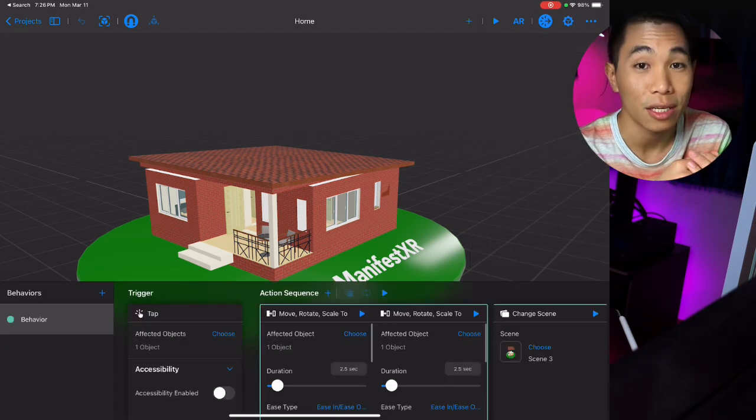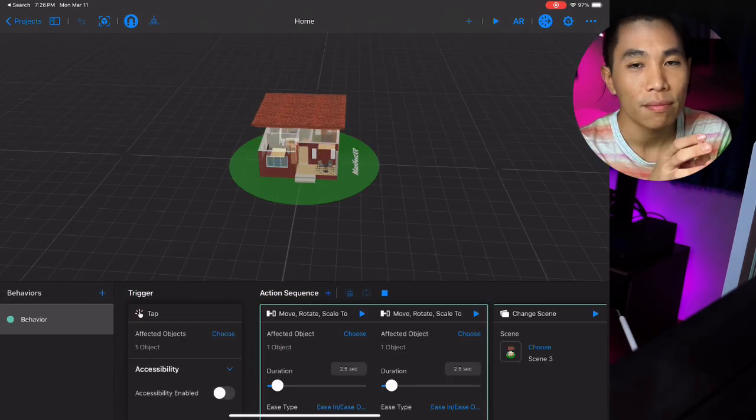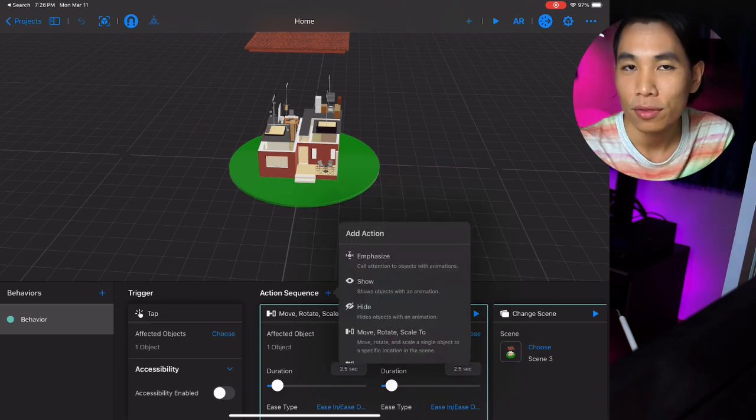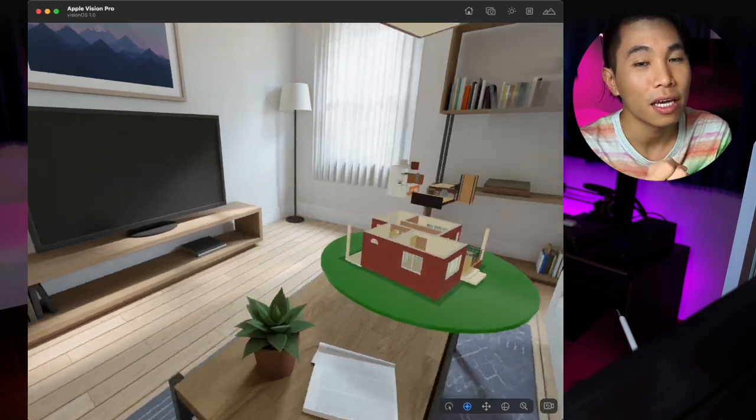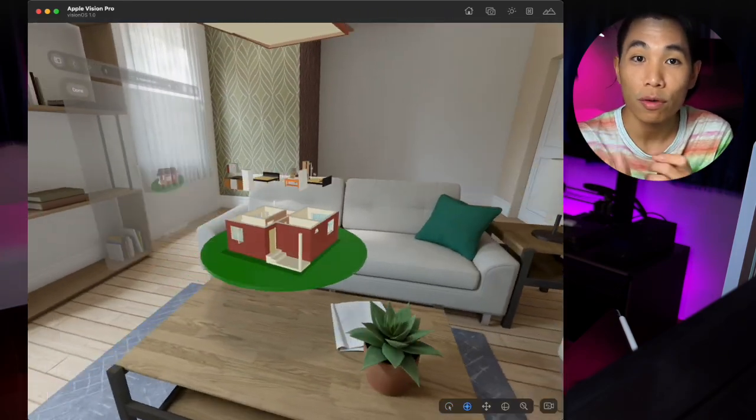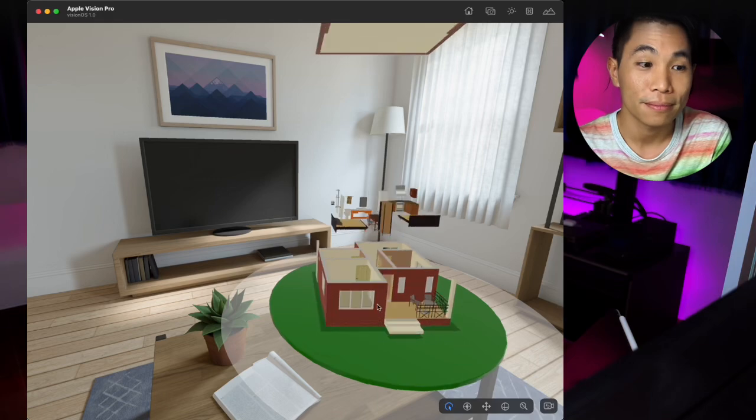Additionally, if you want to combine multiple 3D files and create a presentation — adding animation, interaction, and sound effects when you tap on an object — the program to use is Reality Composer. It lets you merge multiple model files, arrange animations, combine them into a single file, and put it into Apple Vision Pro, creating a much more engaging experience than just viewing a plain 3D model.